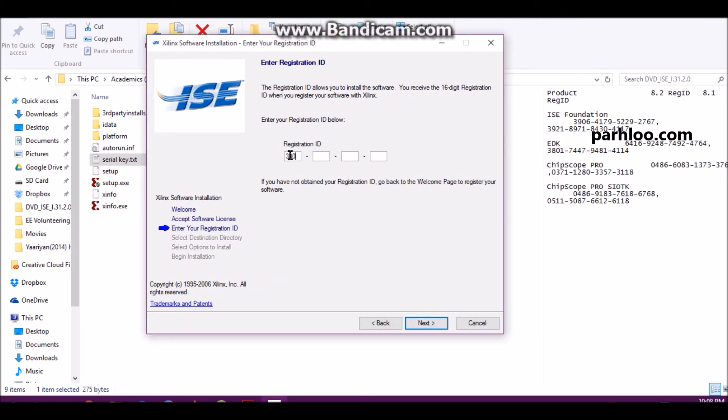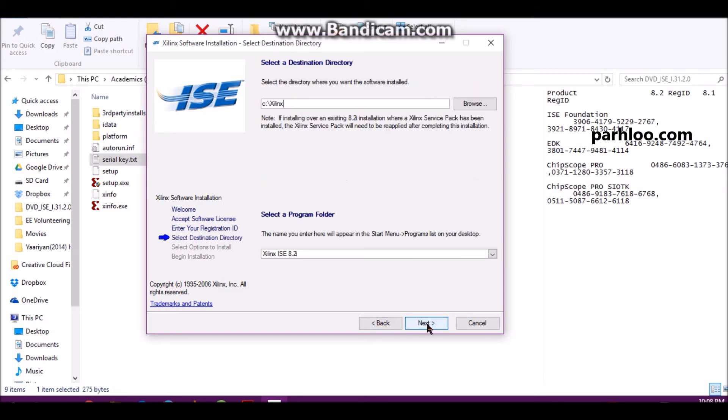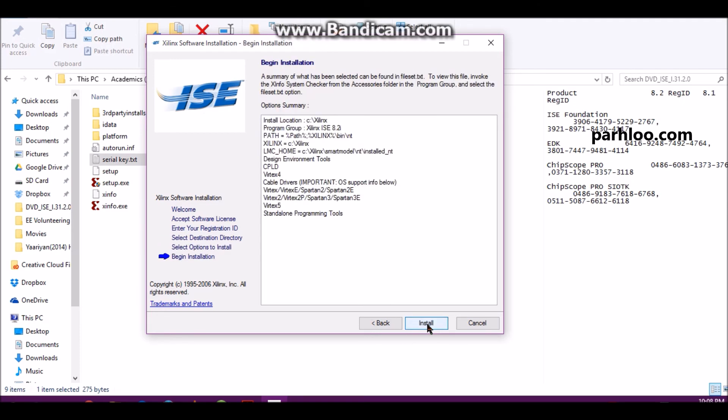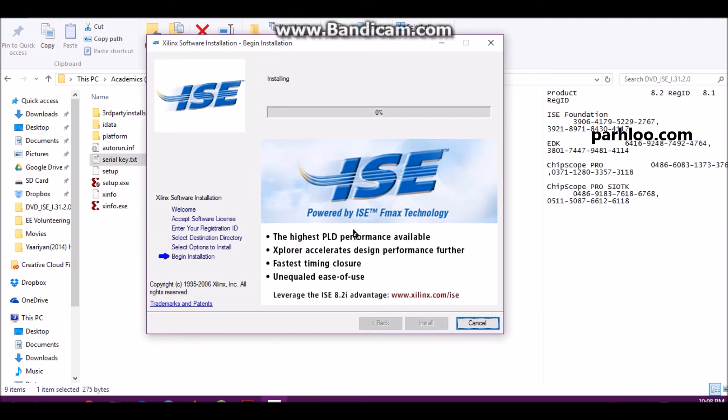I will write here 3906, 4179, 5229, 2767. And then next, next, next, install.